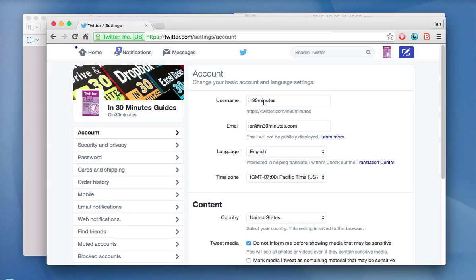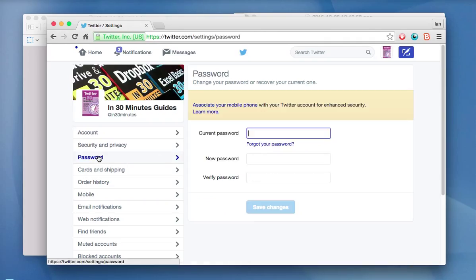This is basic stuff like your username, your email address. But the ones that a lot of people like to adjust are related to password. So if you click on that, the password will show up. You can change that. And also notifications, which can be really irritating sometimes because Twitter likes to send you lots of notifications.